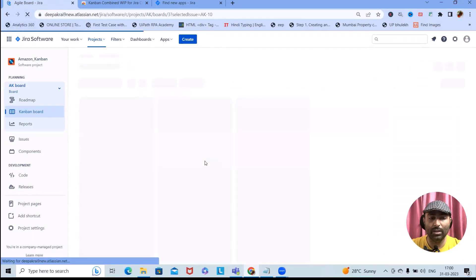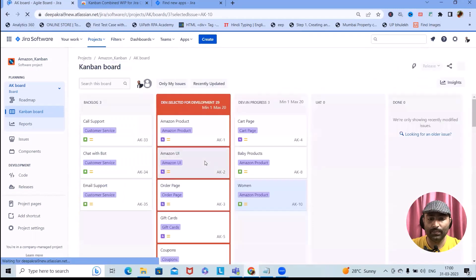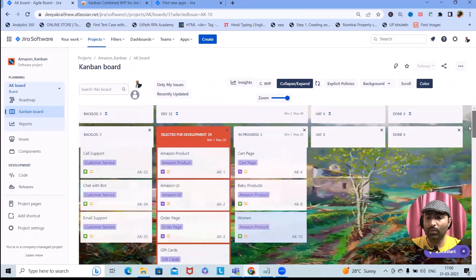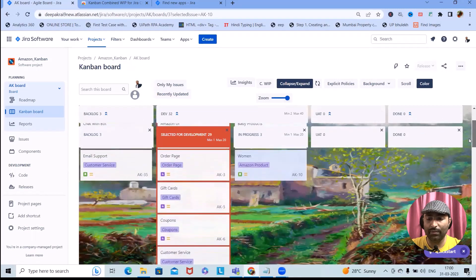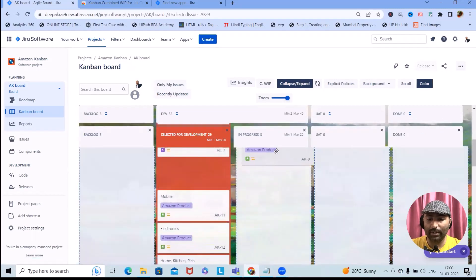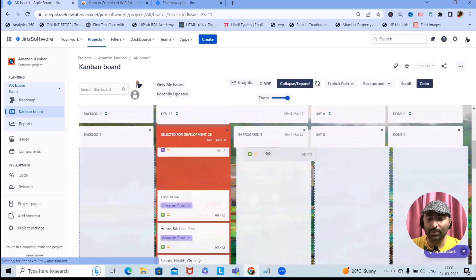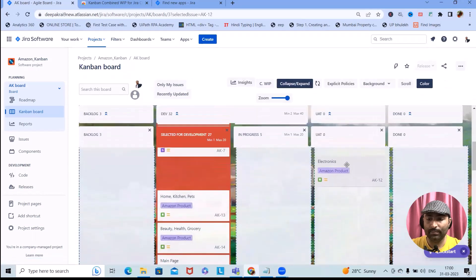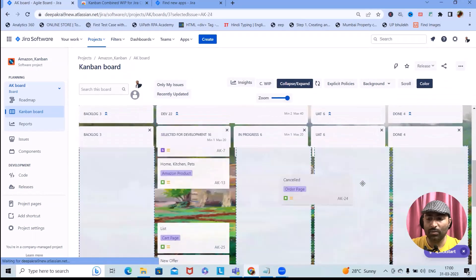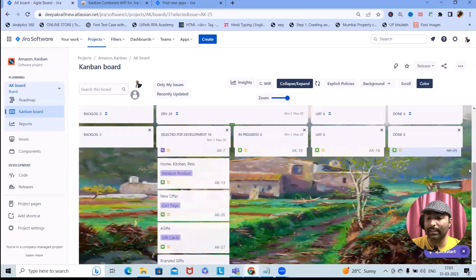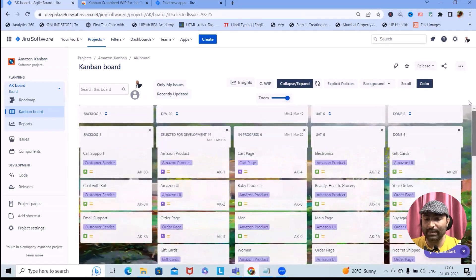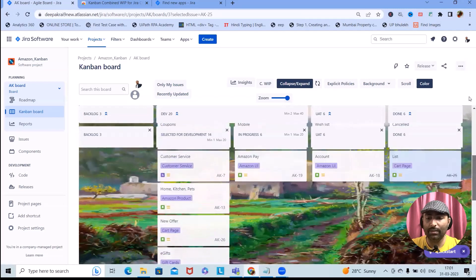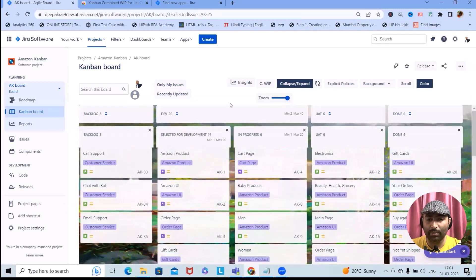After refreshing the board, let's move some items to different columns so we can see the results properly. Moving items to other columns will help us visualize the swim lane behavior. If you want to apply swim lanes, simply uncheck the option to remove them, then navigate back to board settings to re-add them as needed.